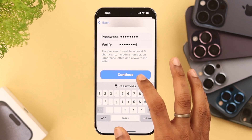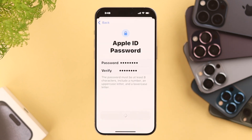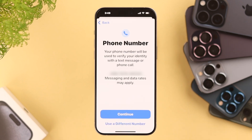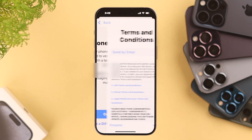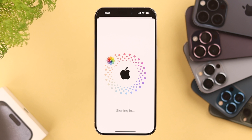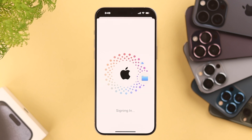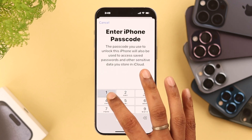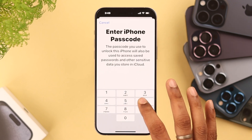Now you need to create a password. Next, you need to verify your phone number — you can also change your number by tapping on 'Use a different number.' Press Continue, then agree to the Terms and Services, and Apple will sign you in with your new Apple ID.